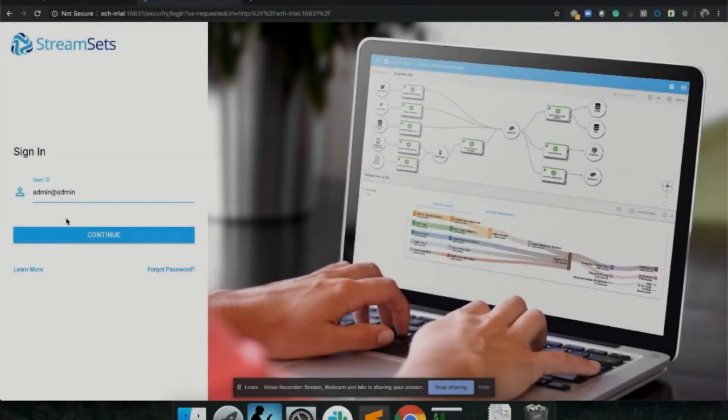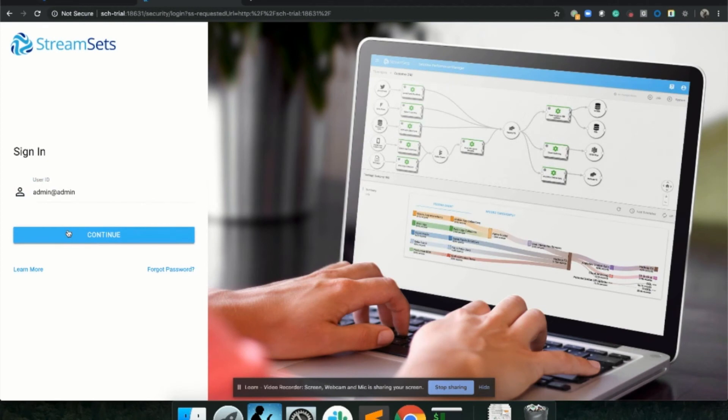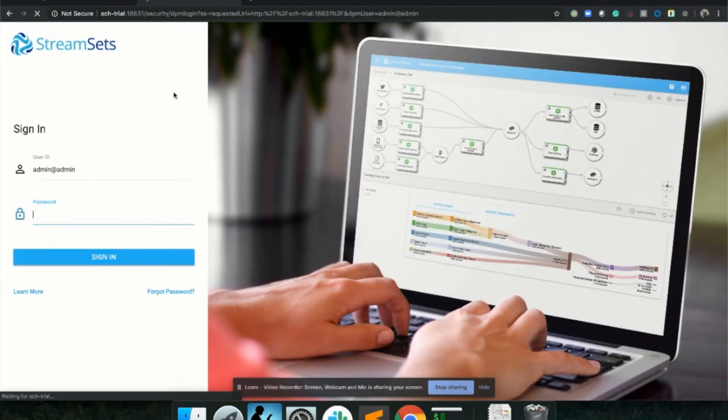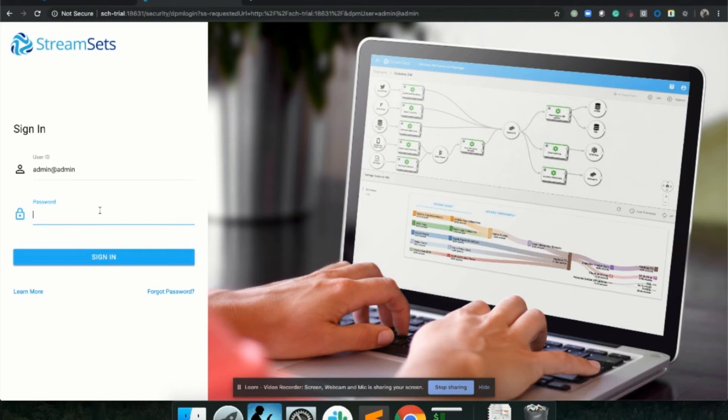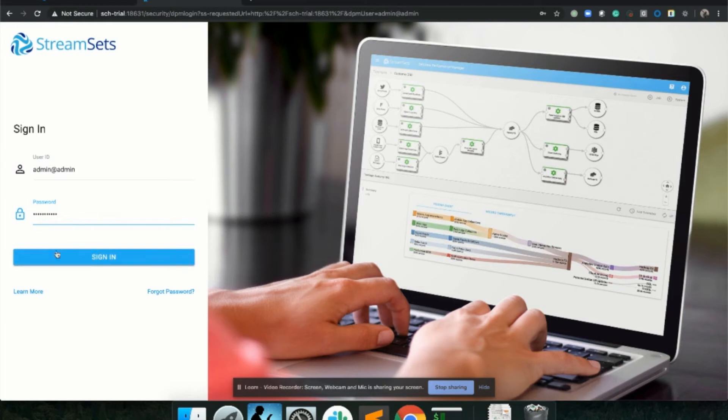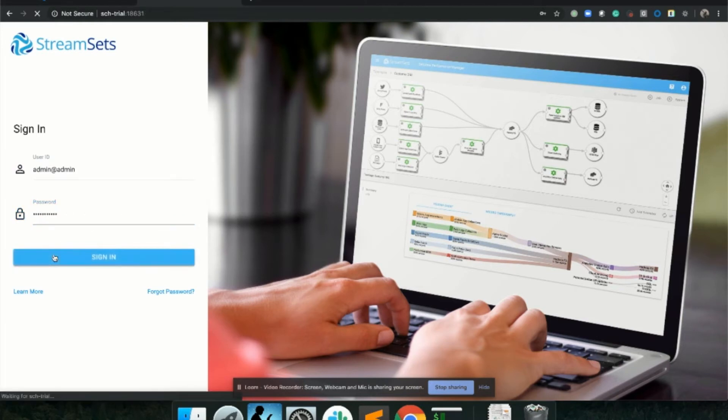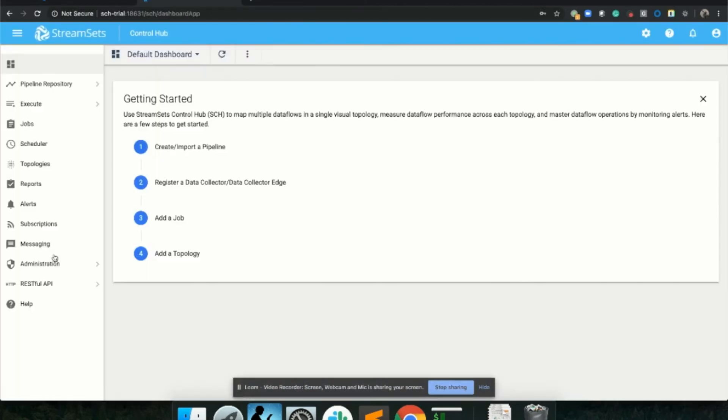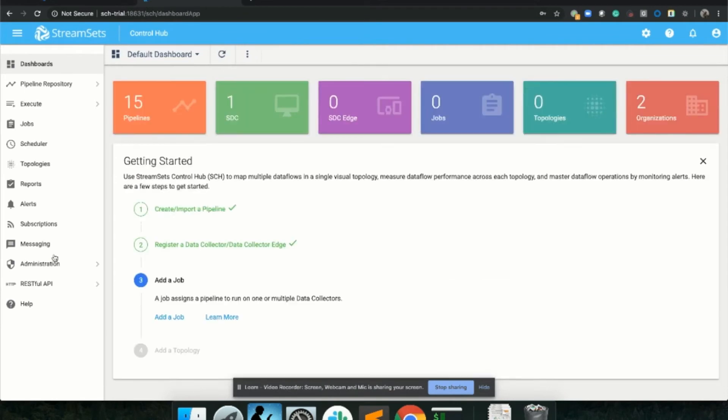The password is admin at the organization admin. Go ahead and click continue. Then we'll enter in the password for admin at admin, which is actually going to be the same thing, which is going to be admin at admin again. Go ahead and copy that page and paste that. Then we'll click sign in. And there we go.